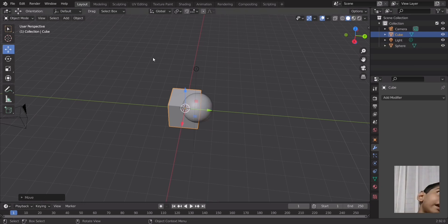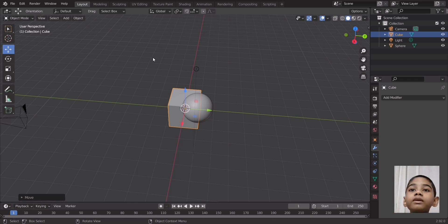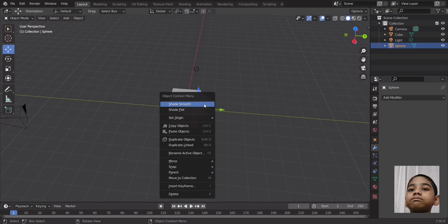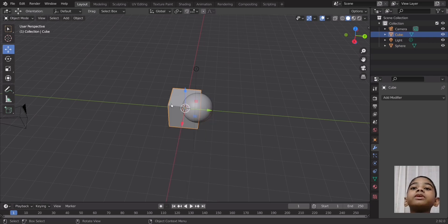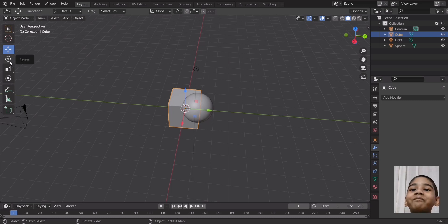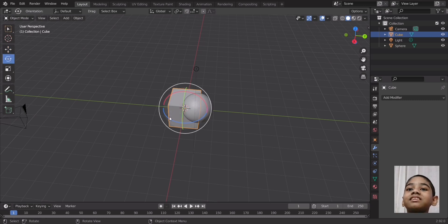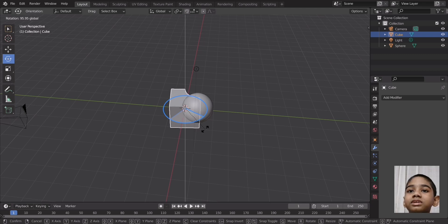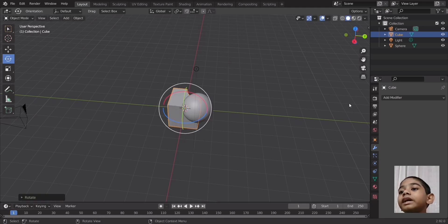Since I'm too lazy to add another cube and sphere and shade that smooth again — by the way, you shade smooth by right-clicking on it and selecting Shade Smooth. So the laziest thing ever: I'm just going to rotate the cube to the other side so it's on the other corner.